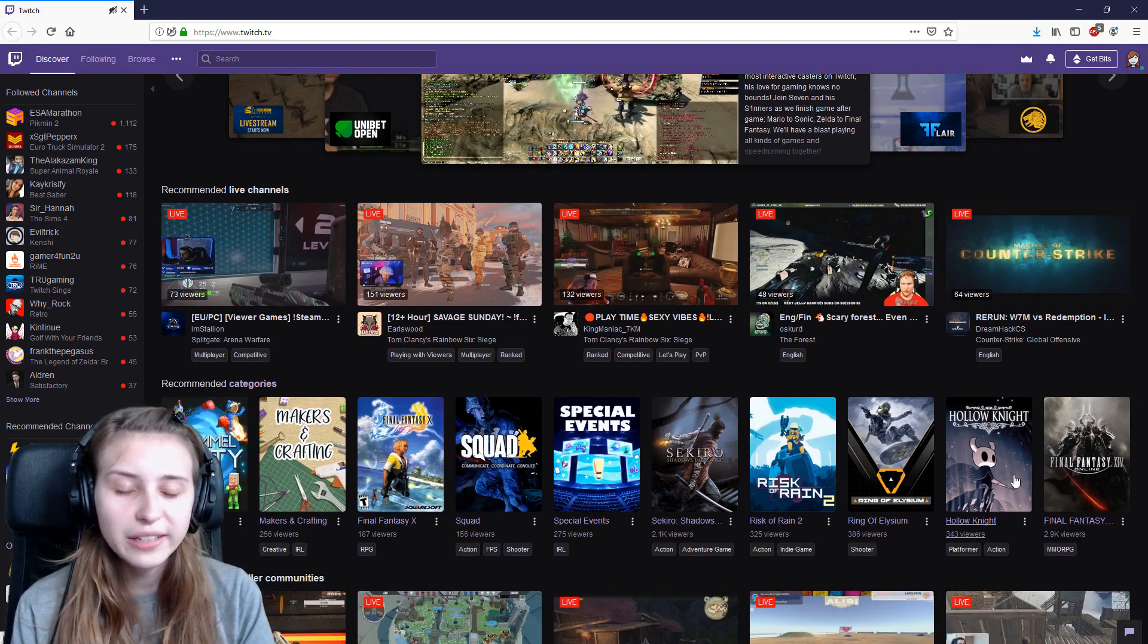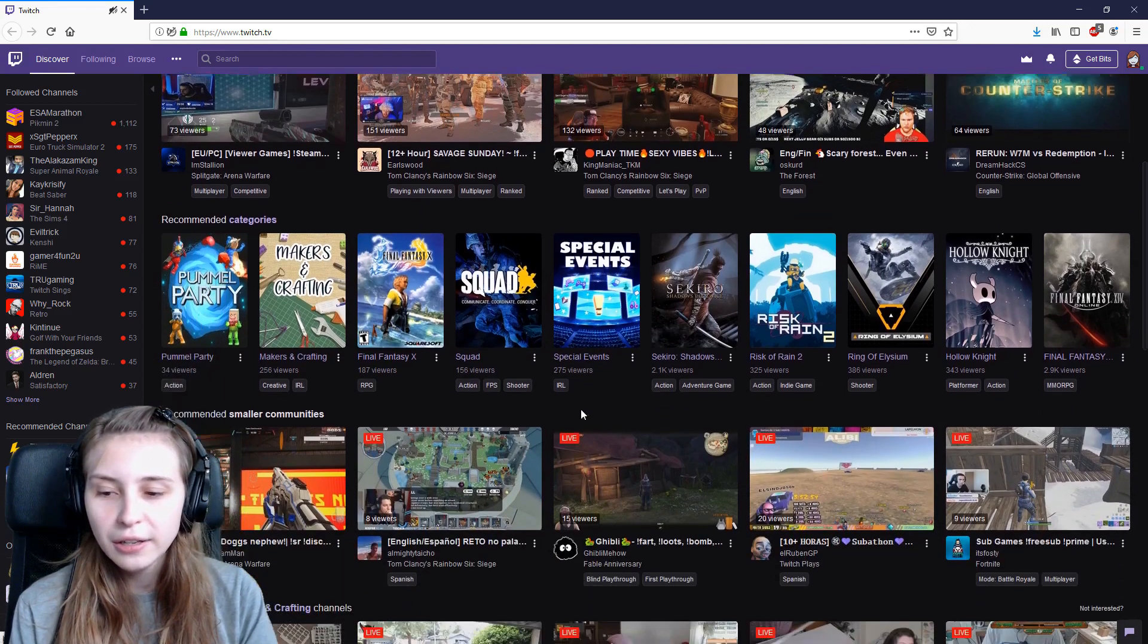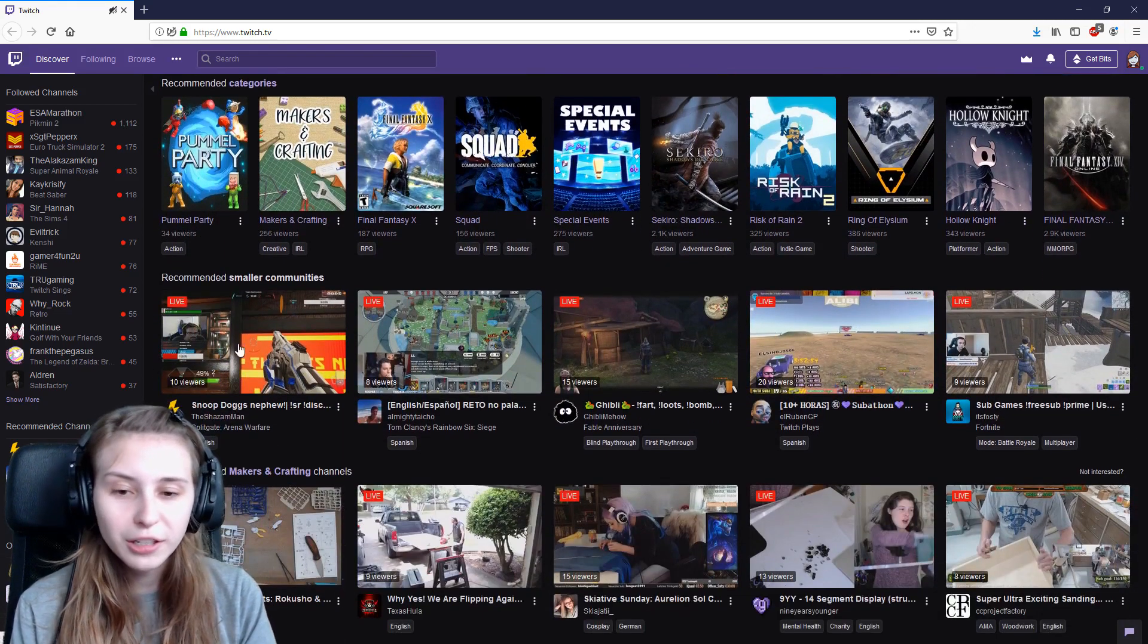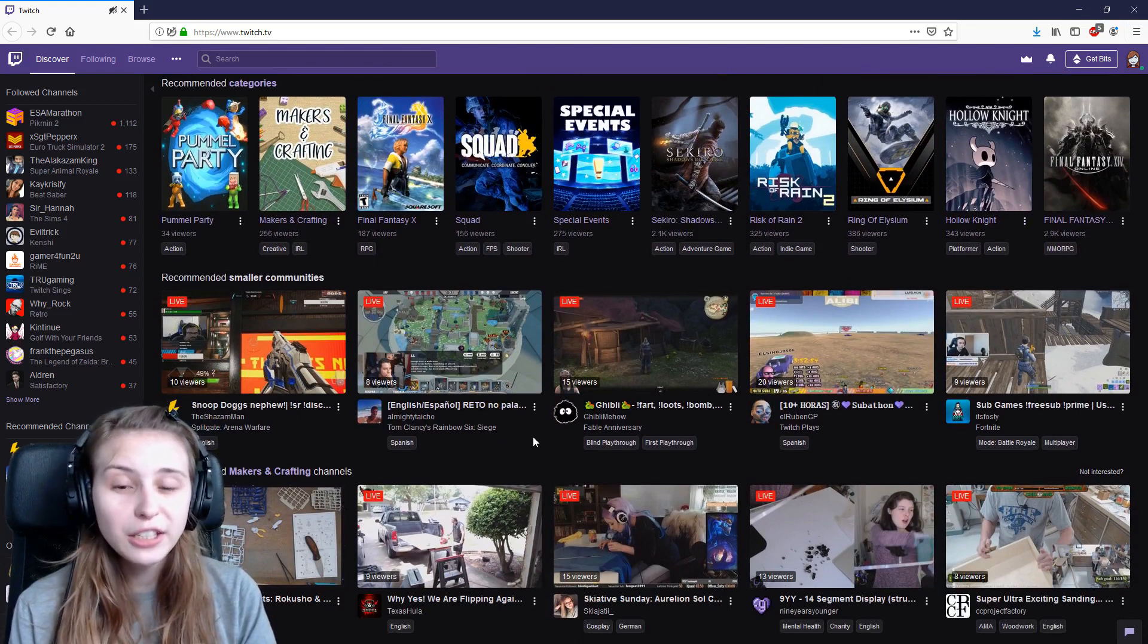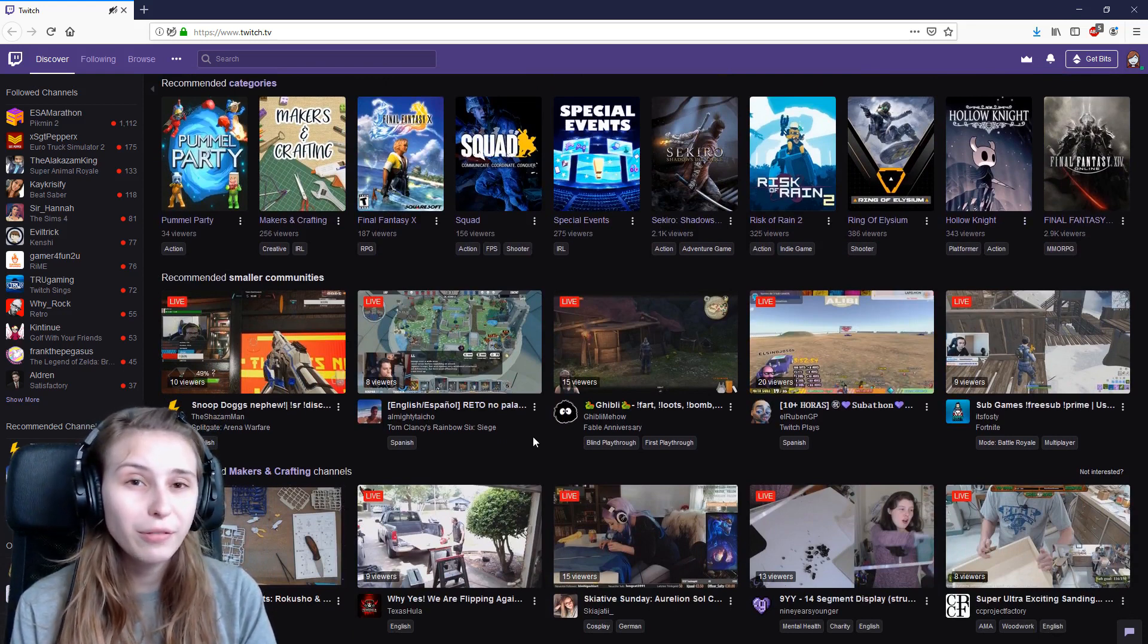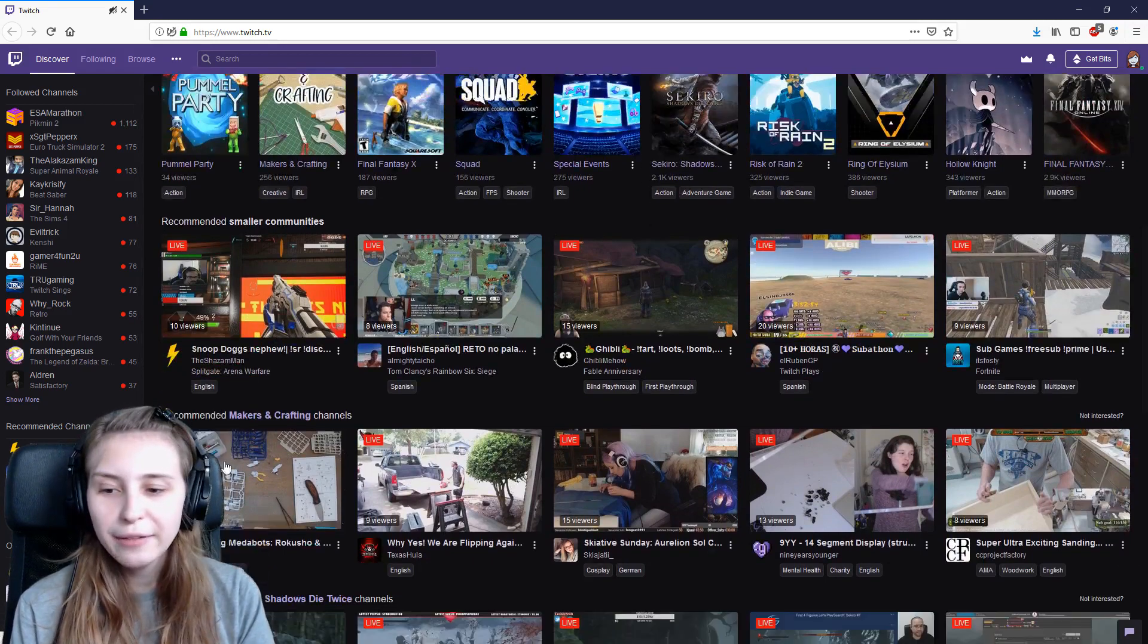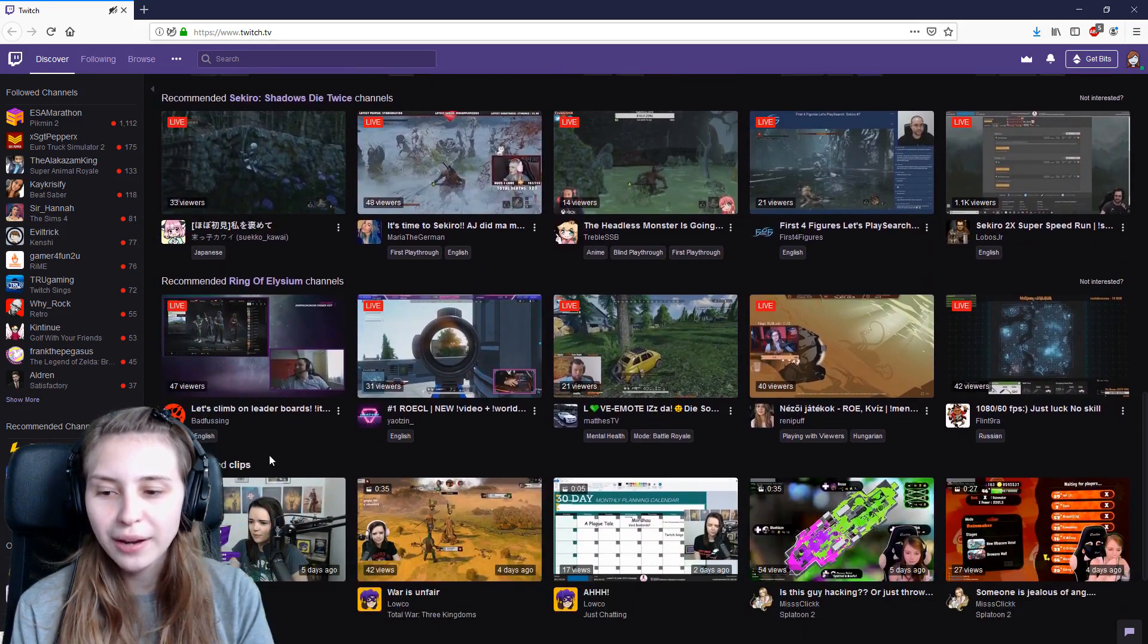Then you see your recommendation of smaller channels. This means that these channels average less than 25 viewers in this month. And underneath that you have some categories that Twitch thinks you like.